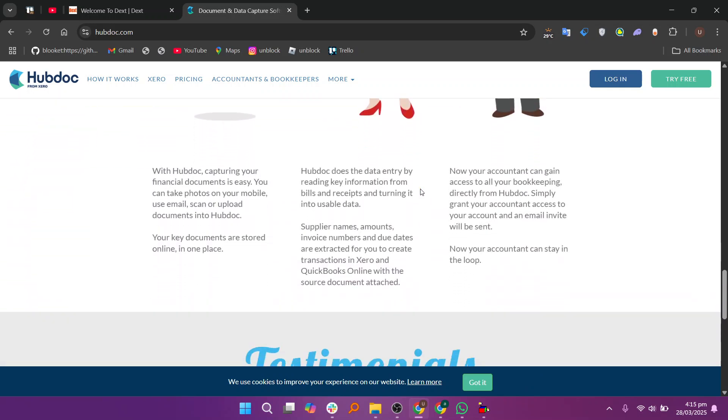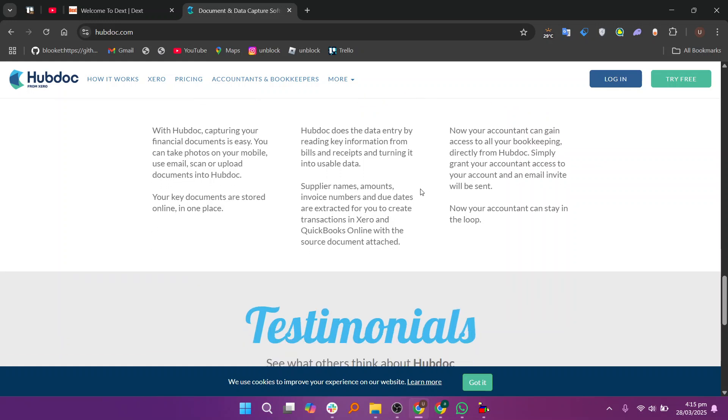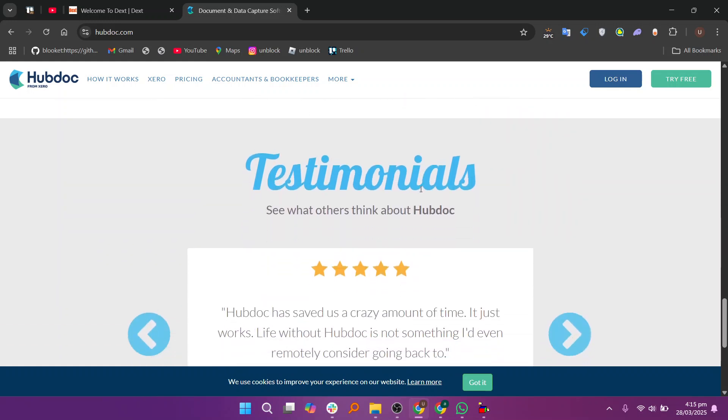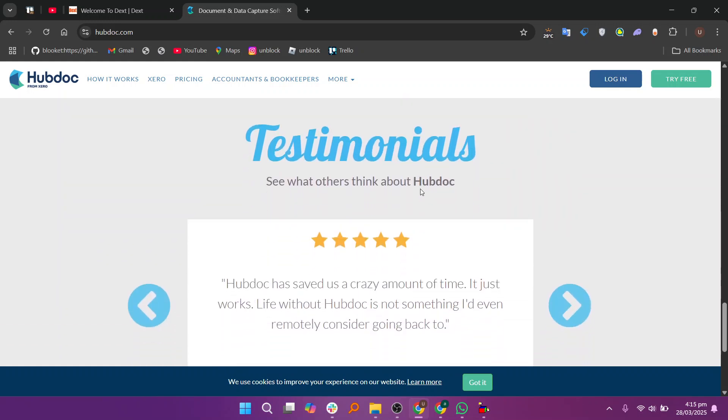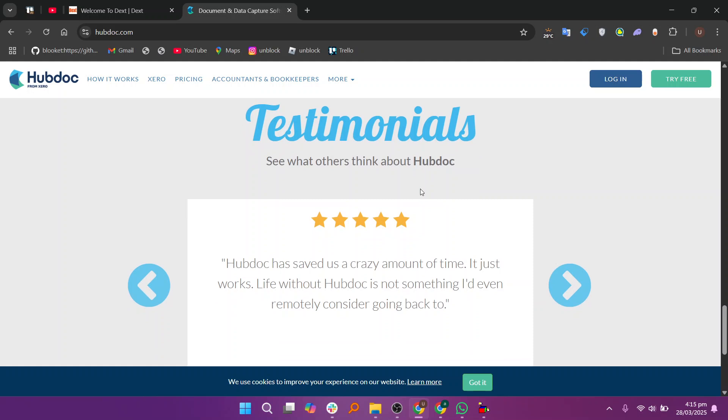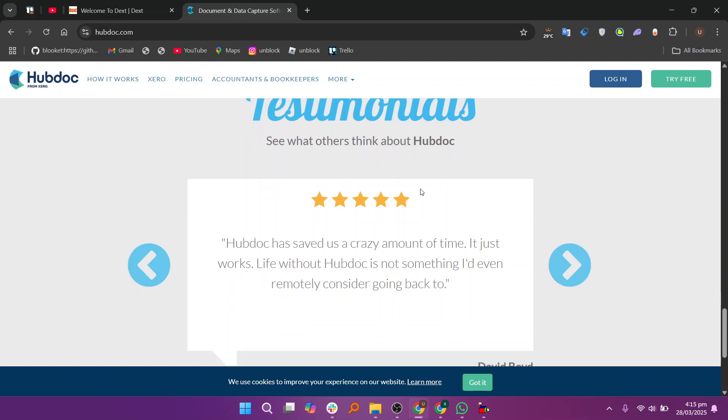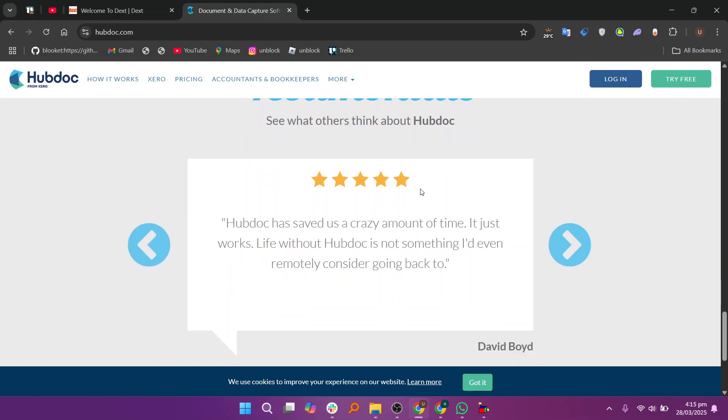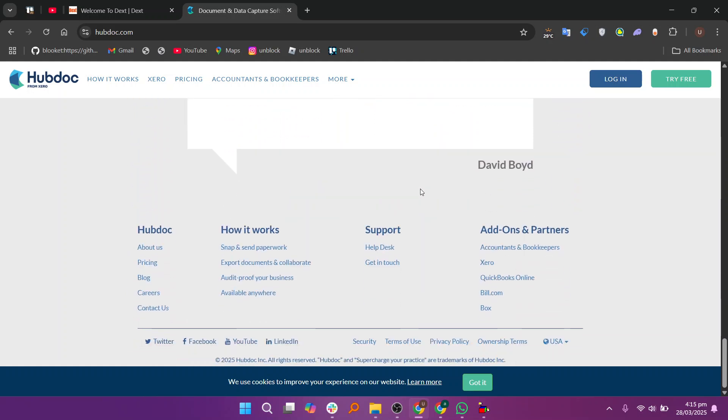So that's the comparison between Dext and Hubdoc. Make sure to use the links given down in the description to get started with either Dext or Hubdoc. If this video is helpful, please consider leaving a like and subscribing to my channel. With that being said, I'll see you in the next video.